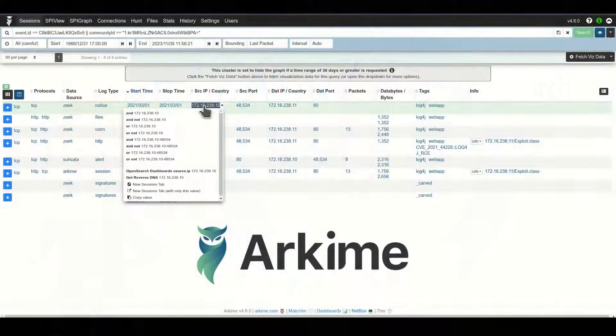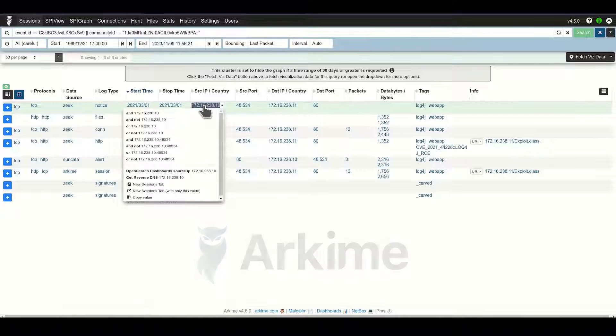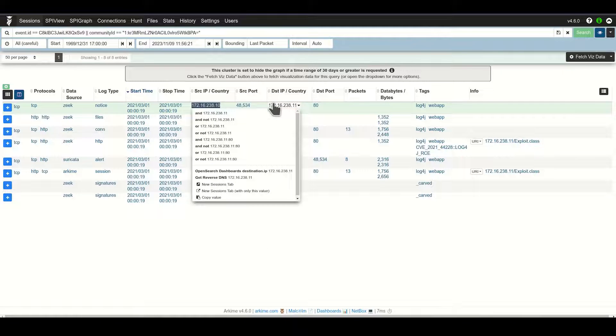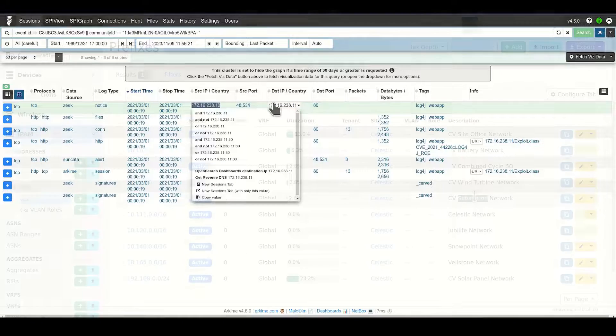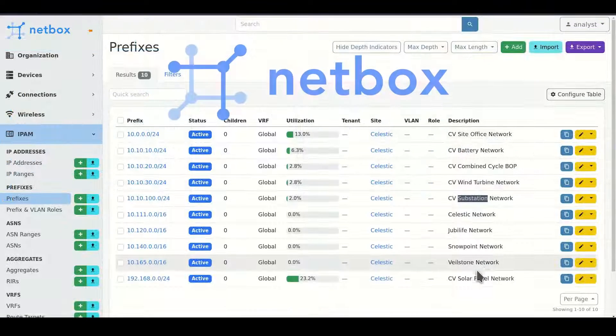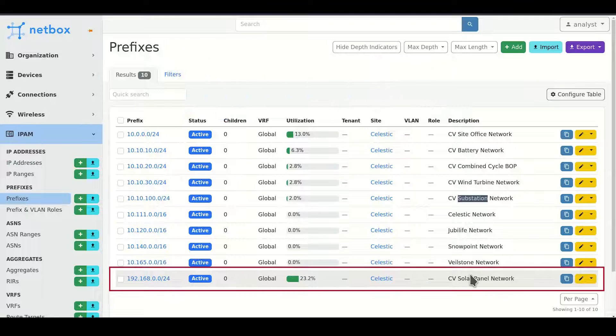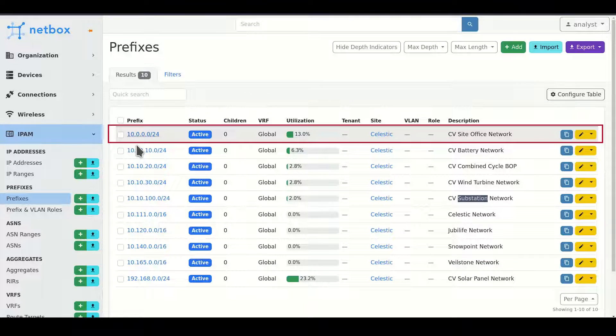Now instead of just seeing connections between two IP addresses, it becomes apparent that there are connections from the solar panel network to the site office network.